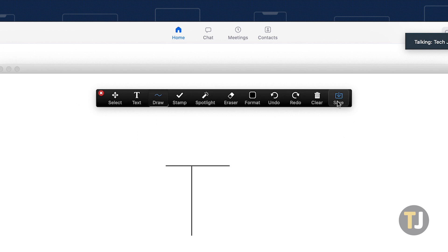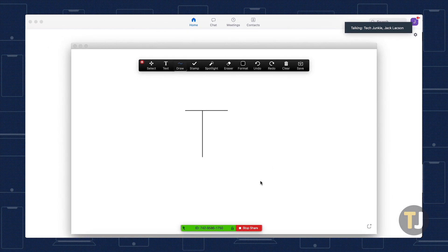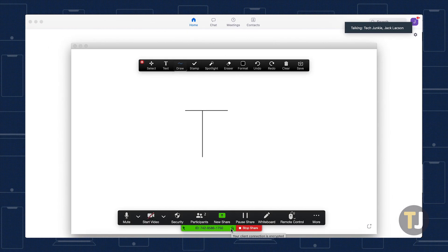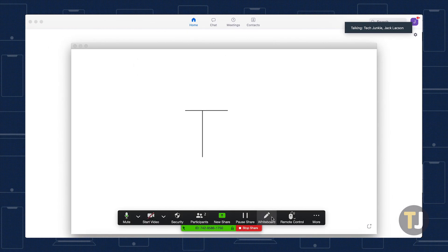Although the annotation tools in Zoom are the main way to interact with the whiteboard, you can hide or reveal your annotation tools by clicking on the Whiteboard option in the Zoom menu.